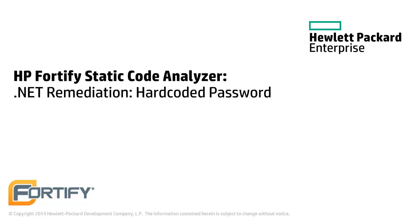Hello and welcome to this Hewlett Packard Enterprise Fortify video tutorial. In this video we're going to remediate a hardcoded password issue that is commonly found in the .NET language.